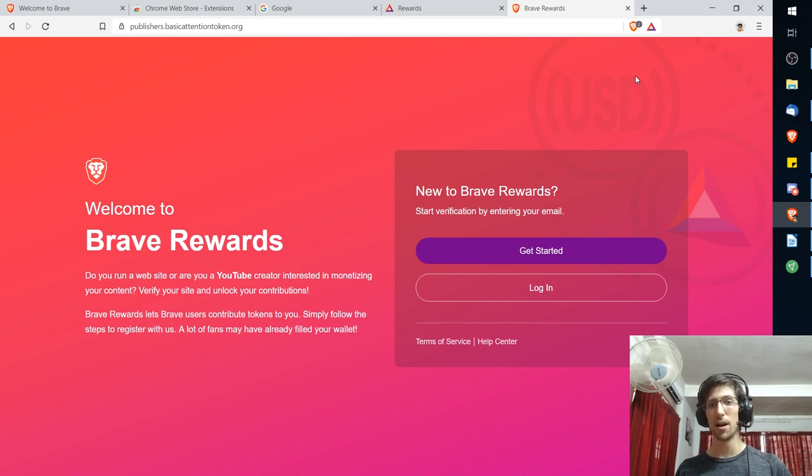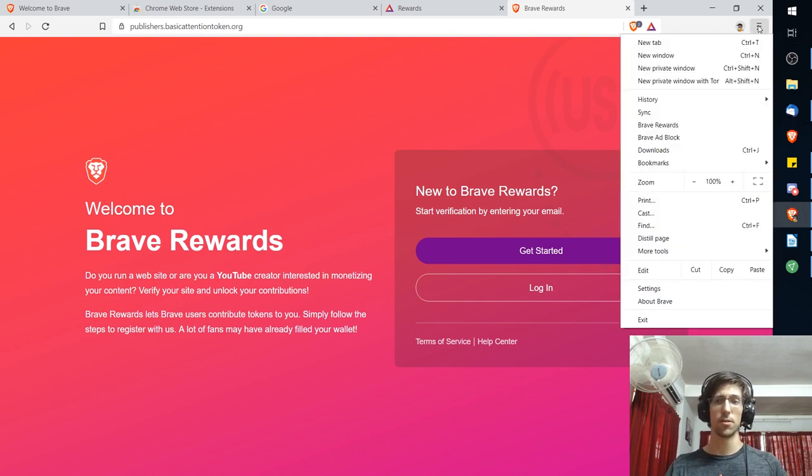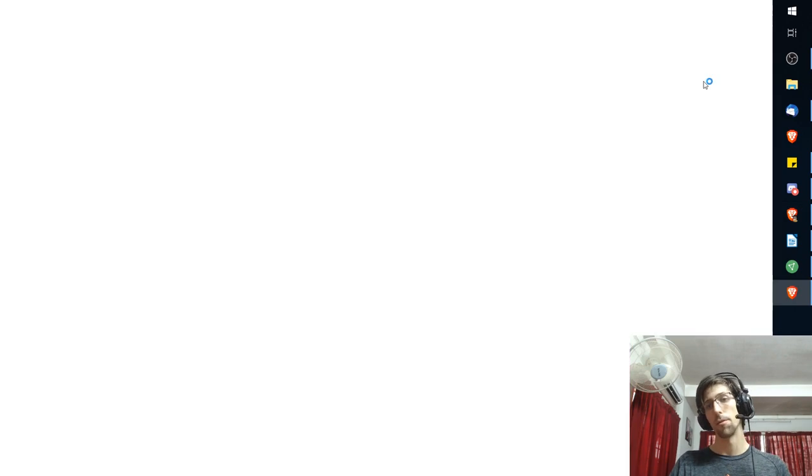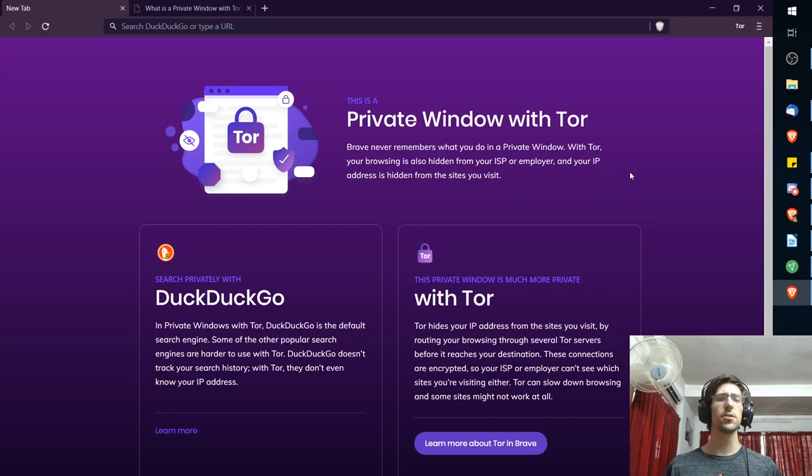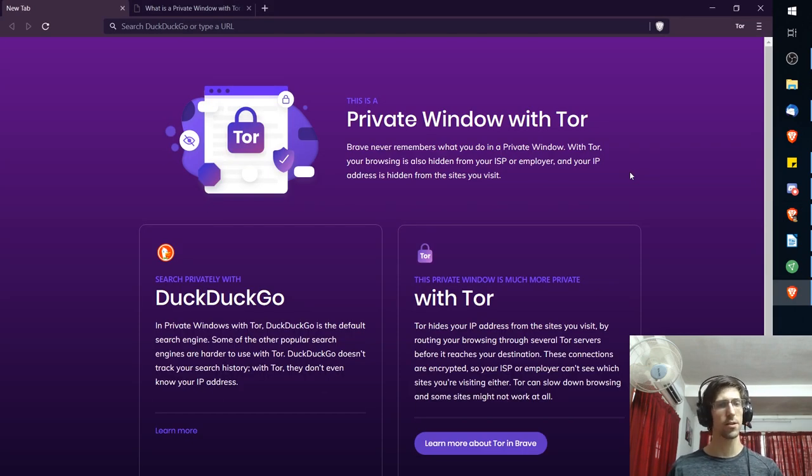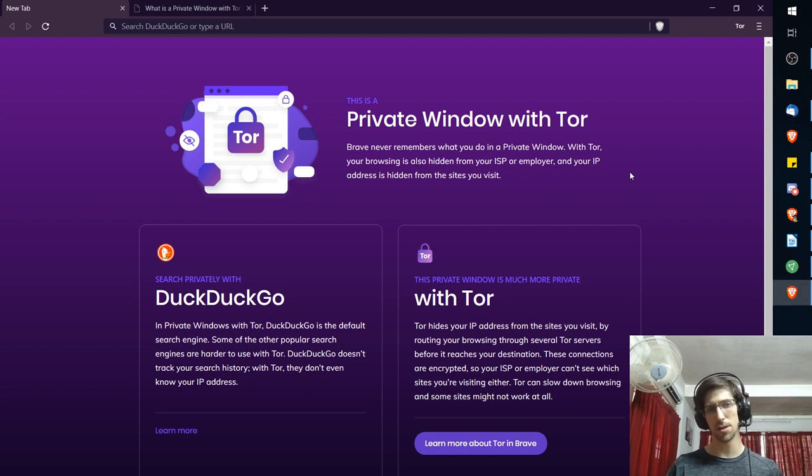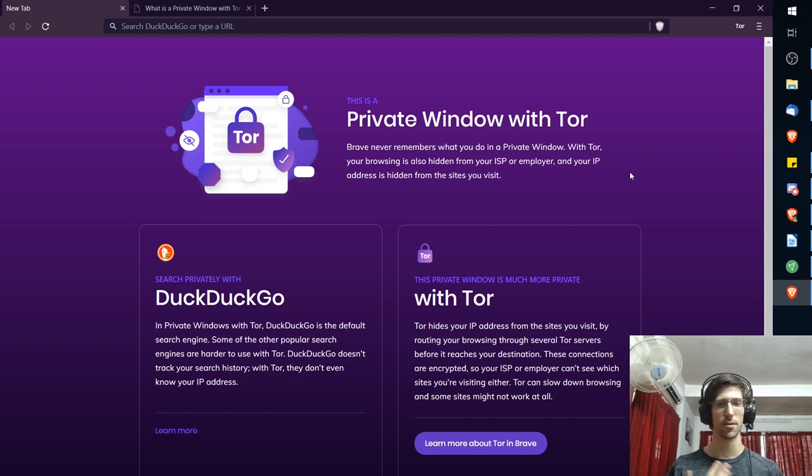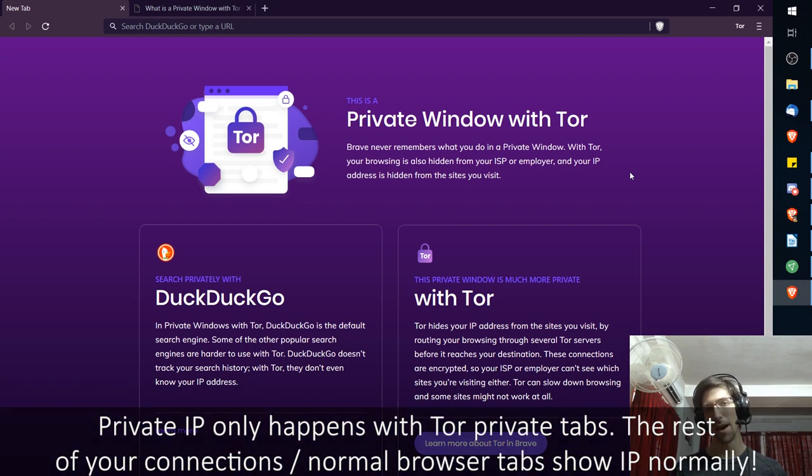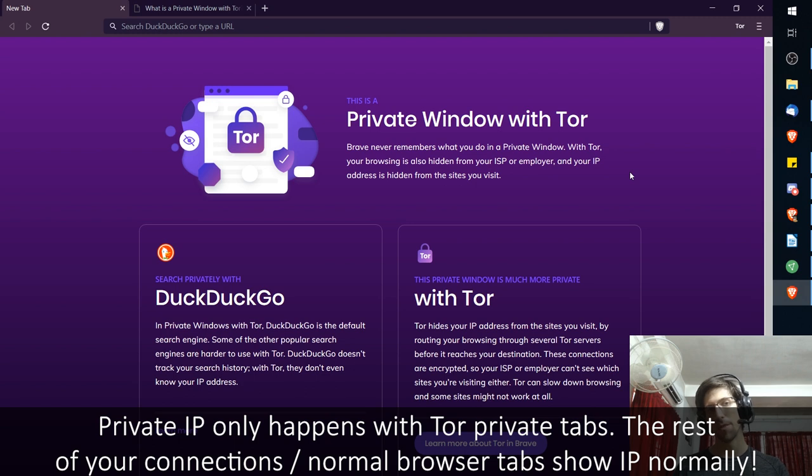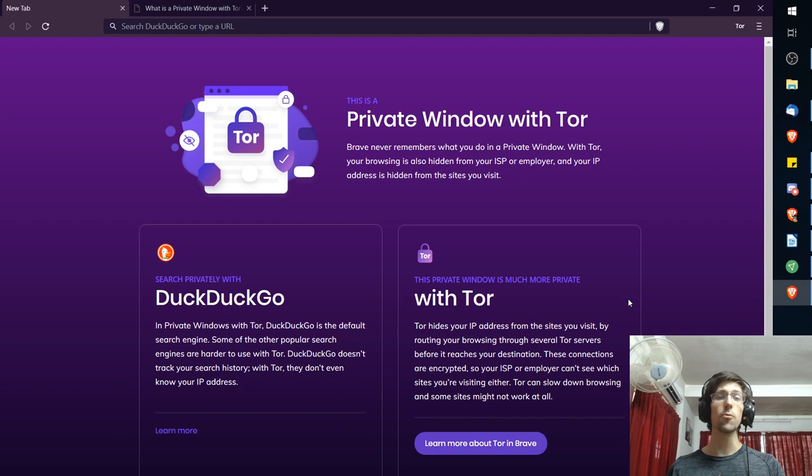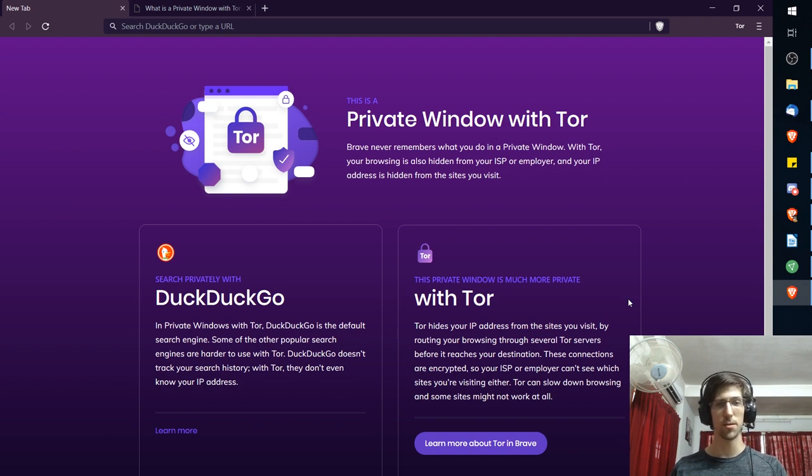You can also go over here to the hamburger menu and you can open a new private window with Tor. When you use the private window with Tor inside of the Brave browser your computer is now connecting to the internet through a series of three computers on the Tor network that help to mask your IP address and other information about your computer. If you want to have more privacy and security when you're on the internet using Tor is a pretty good way to do that. So that works really well if you just want to browse privately as a one-off session.